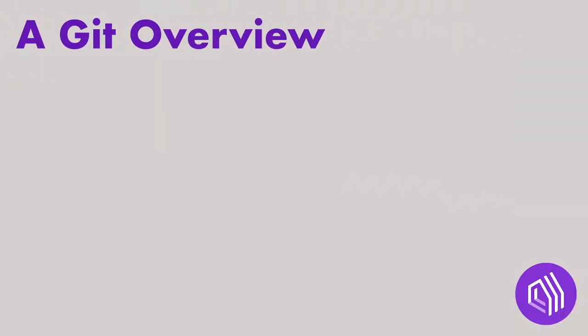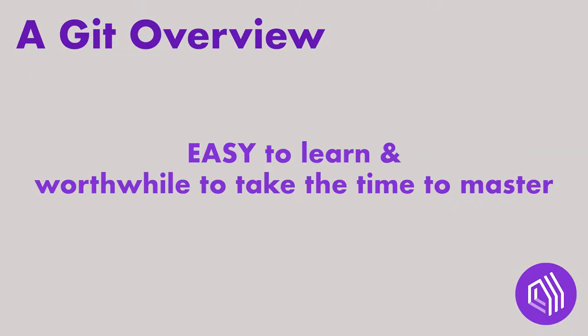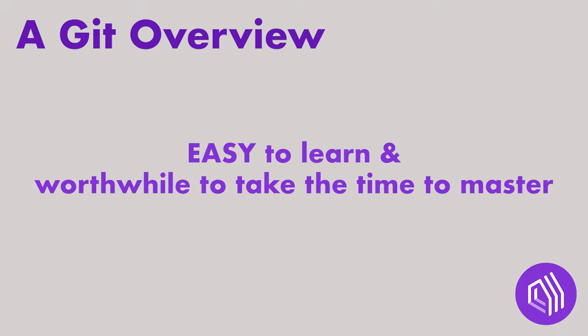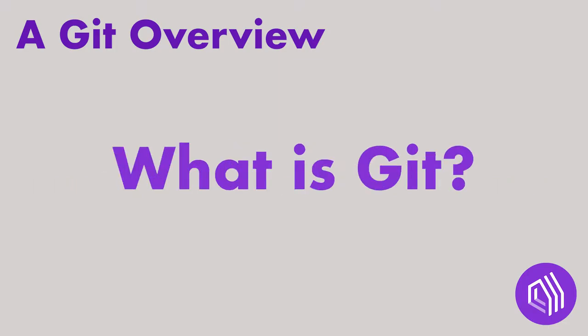Some of you might not know anything about Git. Don't worry, I was just like you before my internship with ApartmentList this summer. To begin, we're going to go over what Git is.